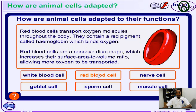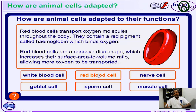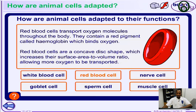Let's take a look at the red blood cells. The red blood cells can transport oxygen molecules throughout the body, and they also contain the red pigment called hemoglobin, which binds together with oxygen as it moves around the body. They look like a concave disc — a concave disc shape that helps to increase the surface area to volume ratio, meaning that more oxygen can be transported around the body.